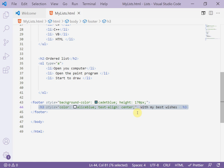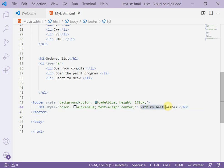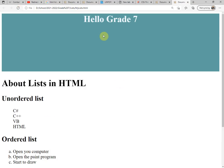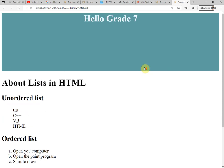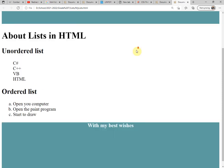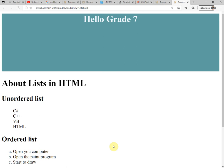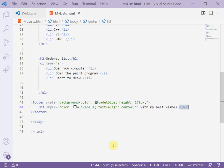Now back to the page, refresh the page. As you see, 'Hello Grade Seven' is the header and this is the footer. Thank you.